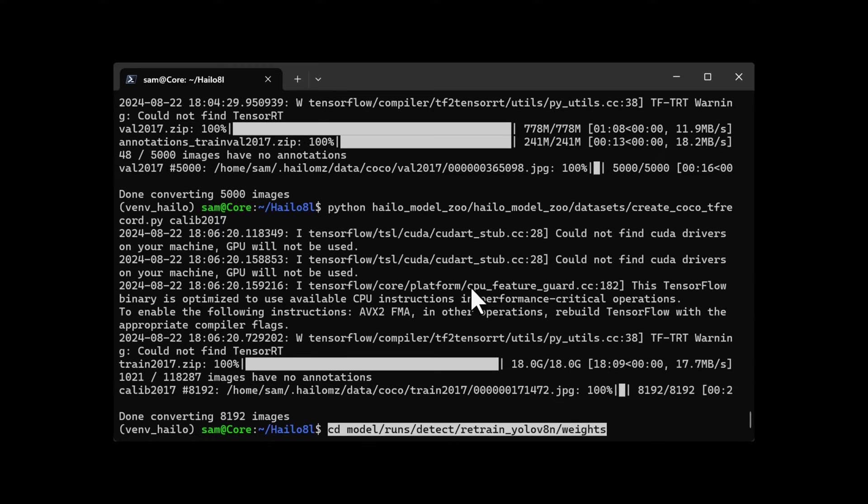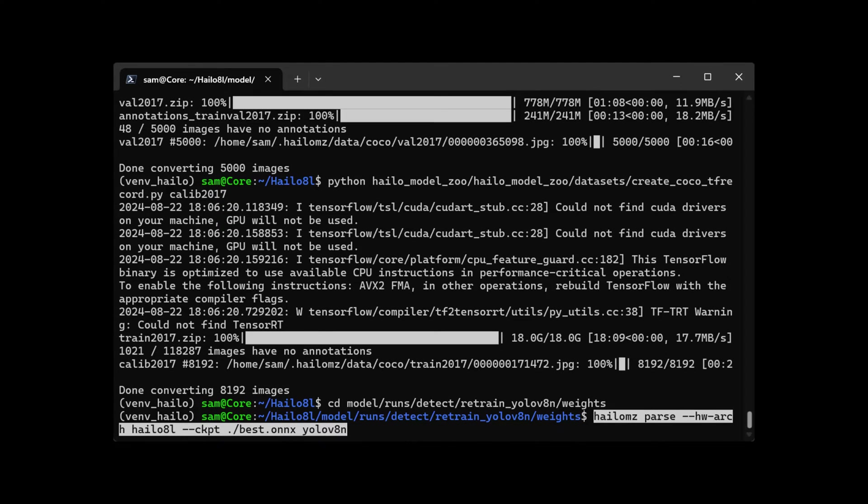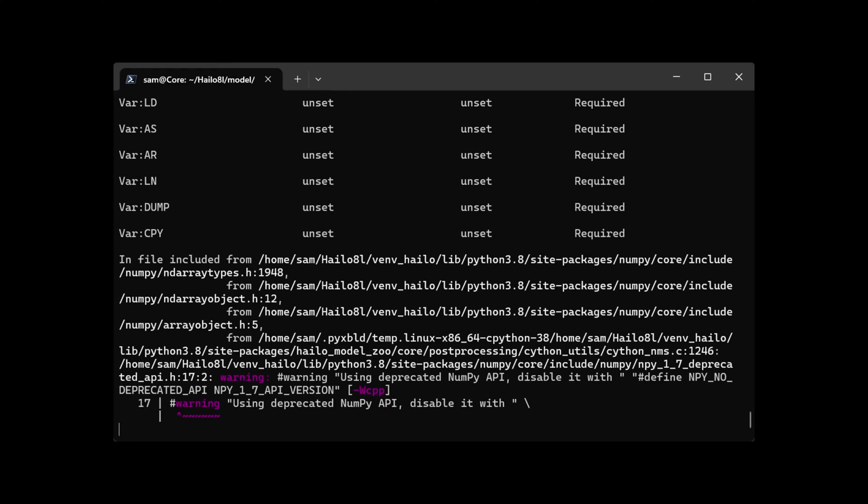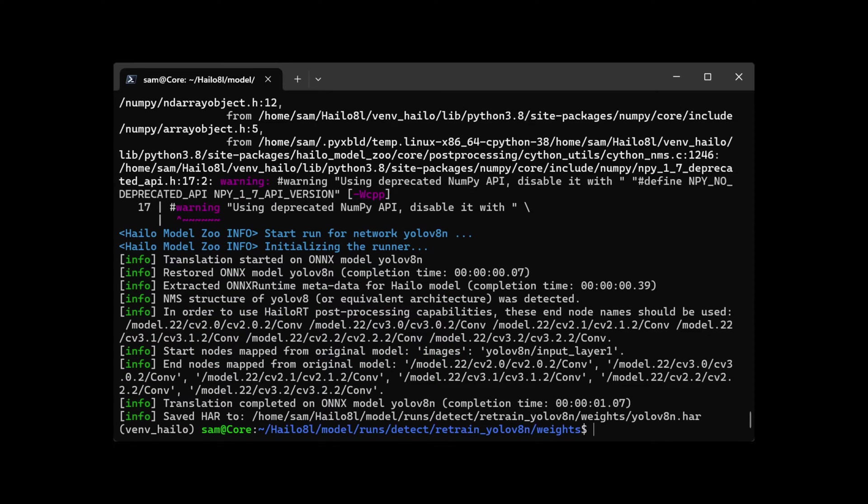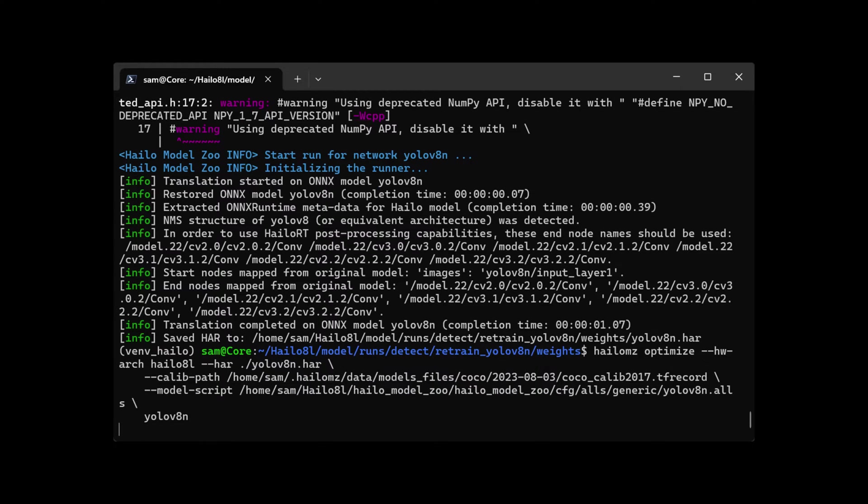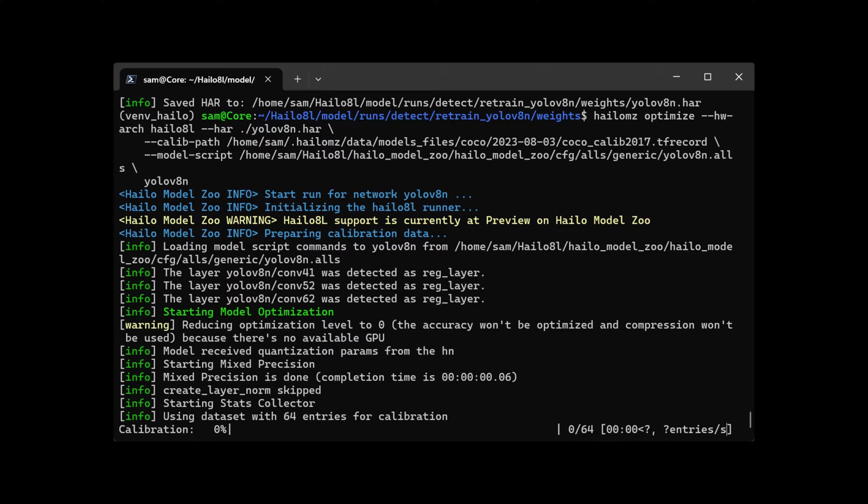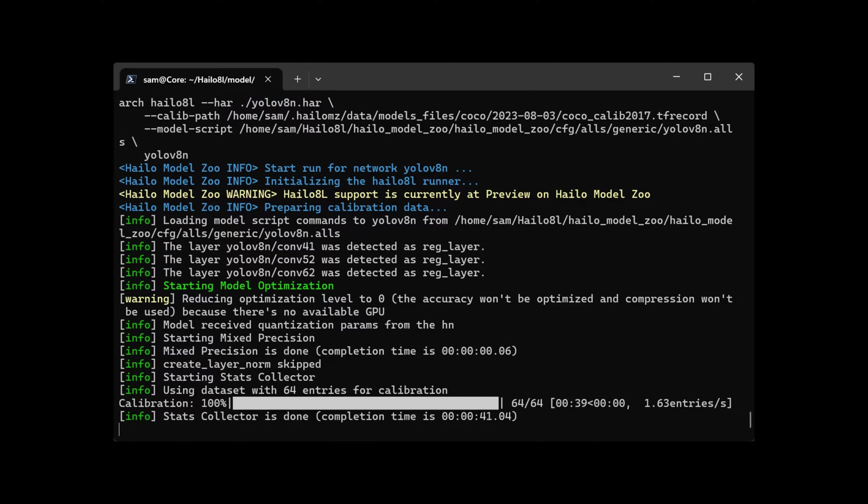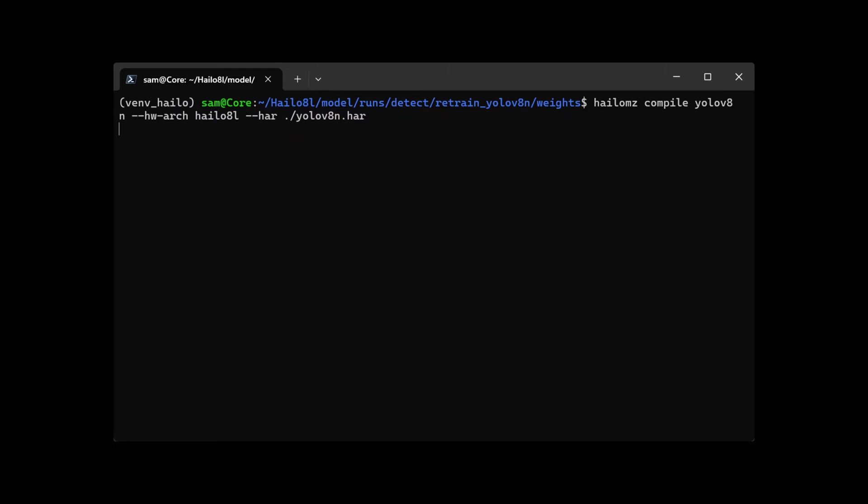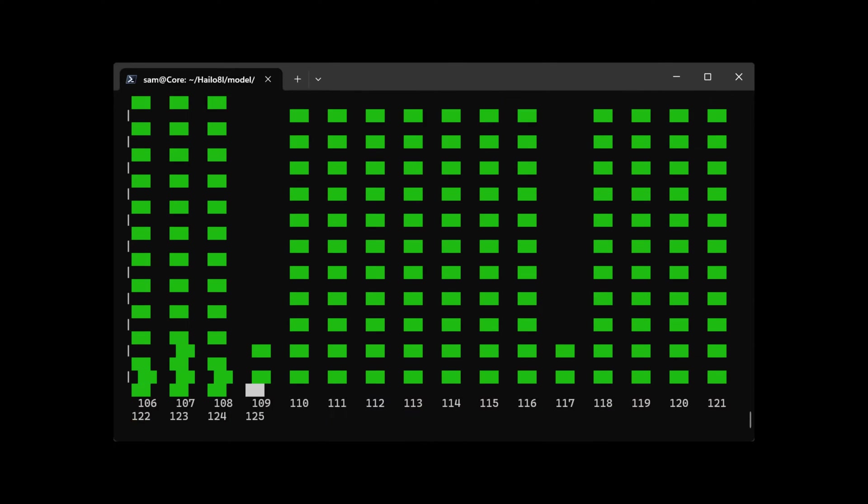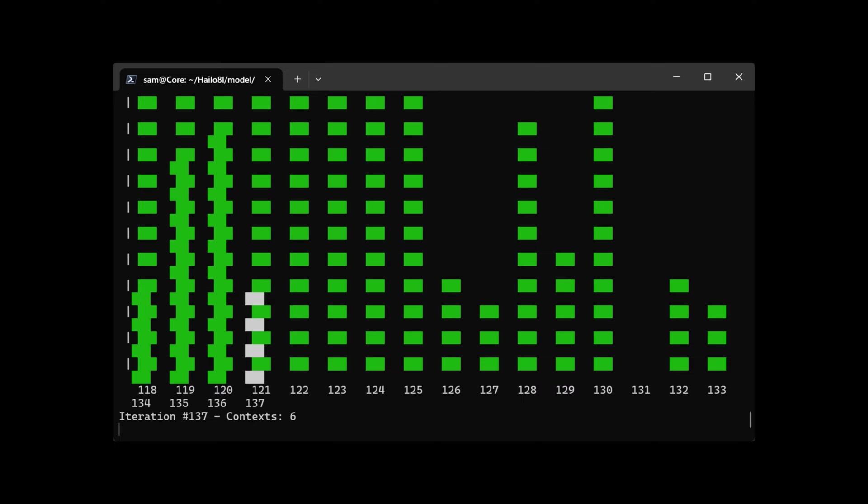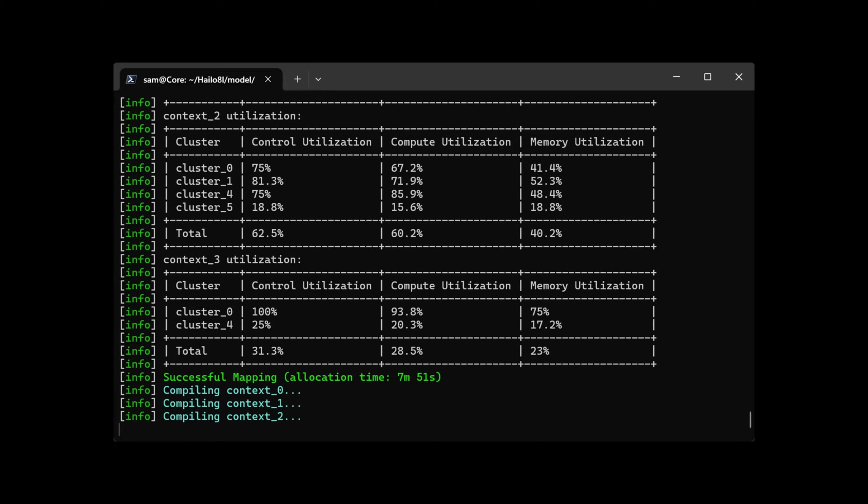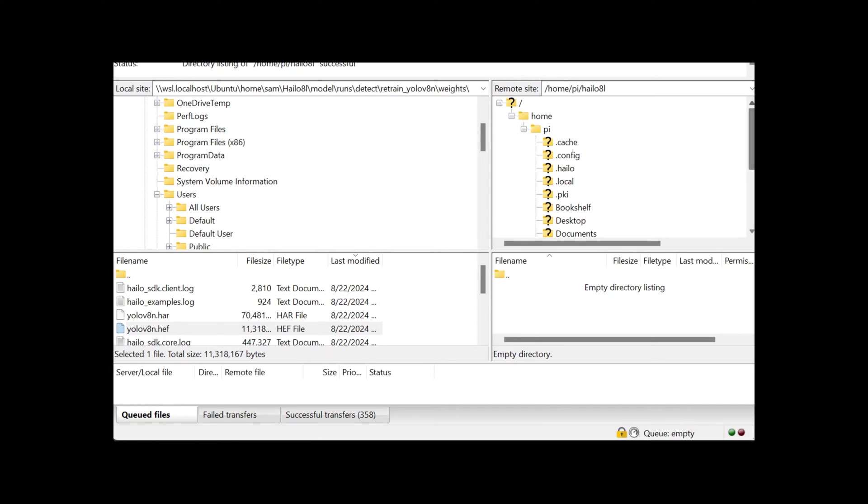Go to the weights directory. Now we're going to parse, optimize, and compile. Make sure to change your username in the path here. And finally, compile. Copy the HEF file to the Raspberry Pi 5.